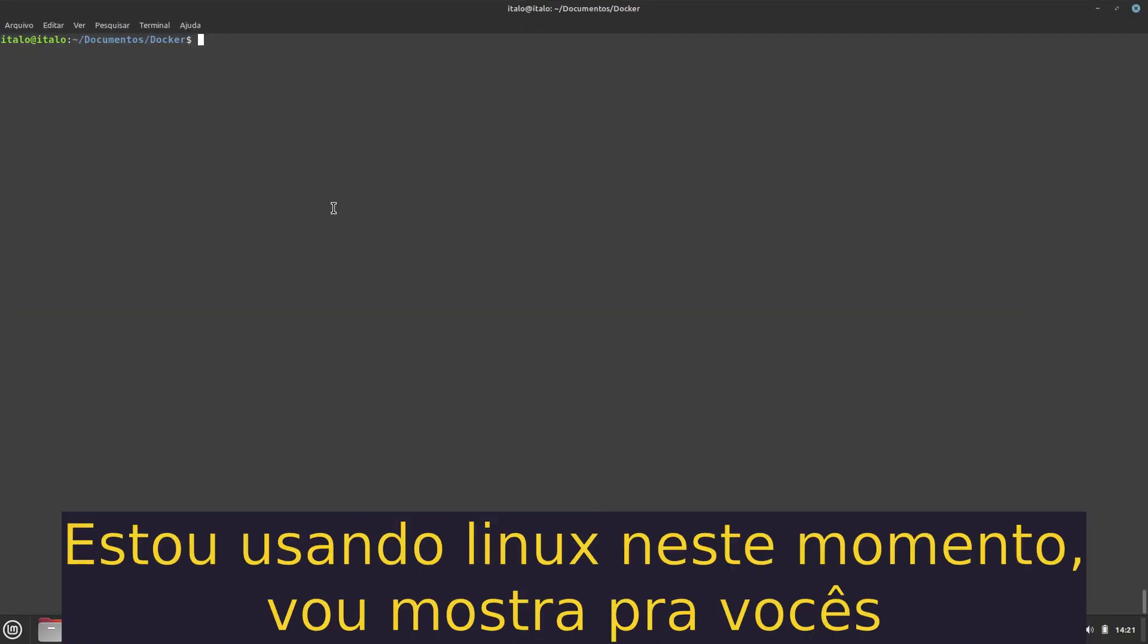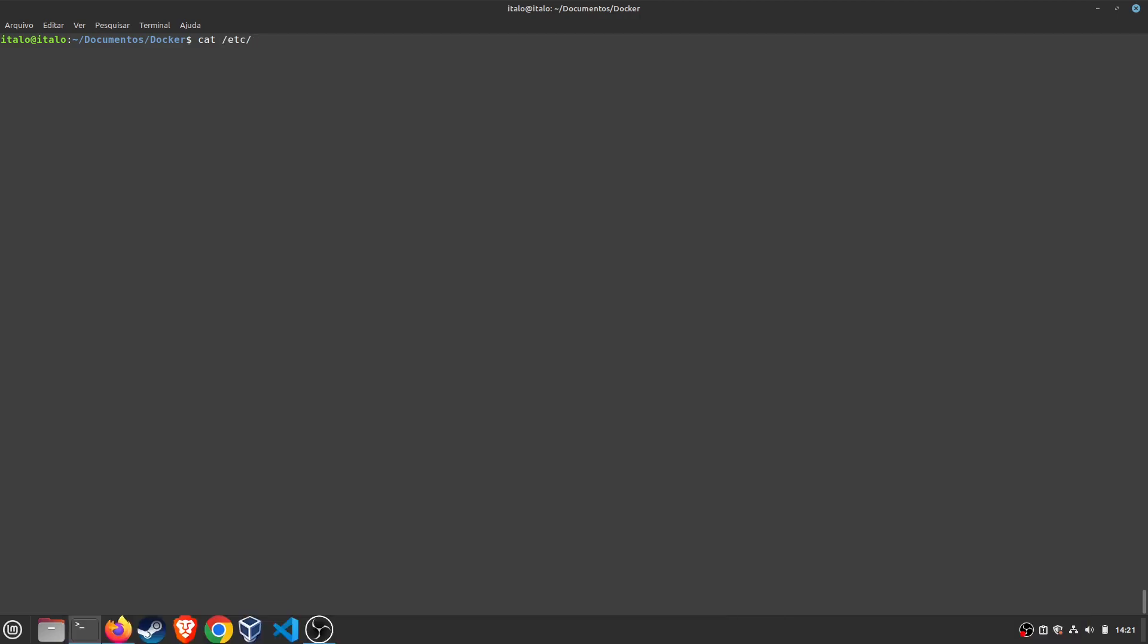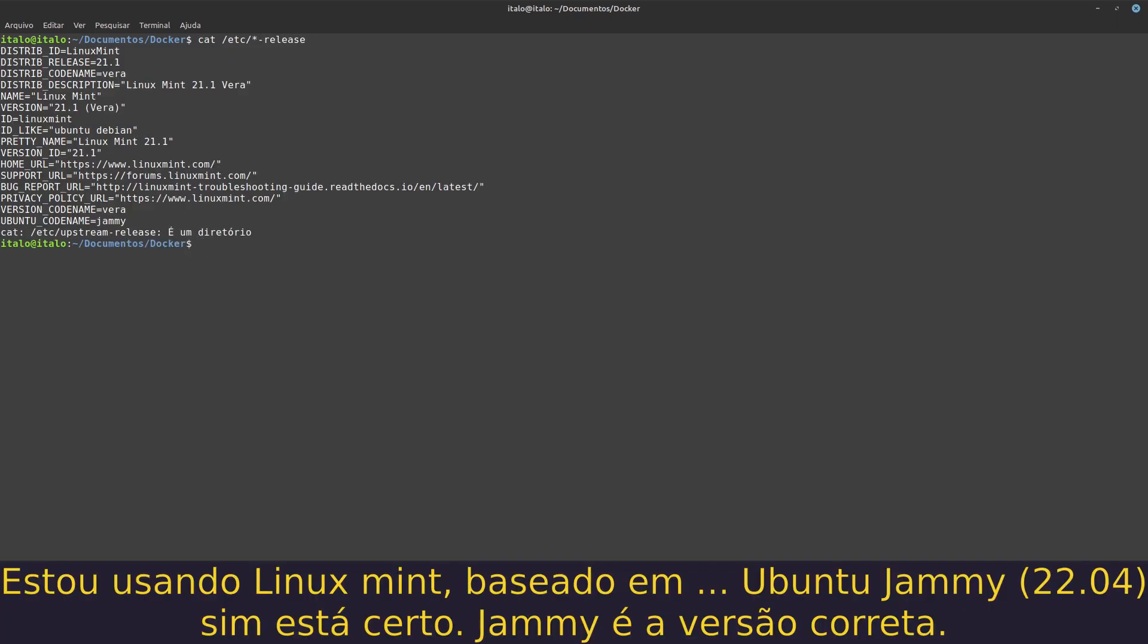I'm using Linux right now. I'll show you, I'm using Linux Mint based on Ubuntu, Jammy version.